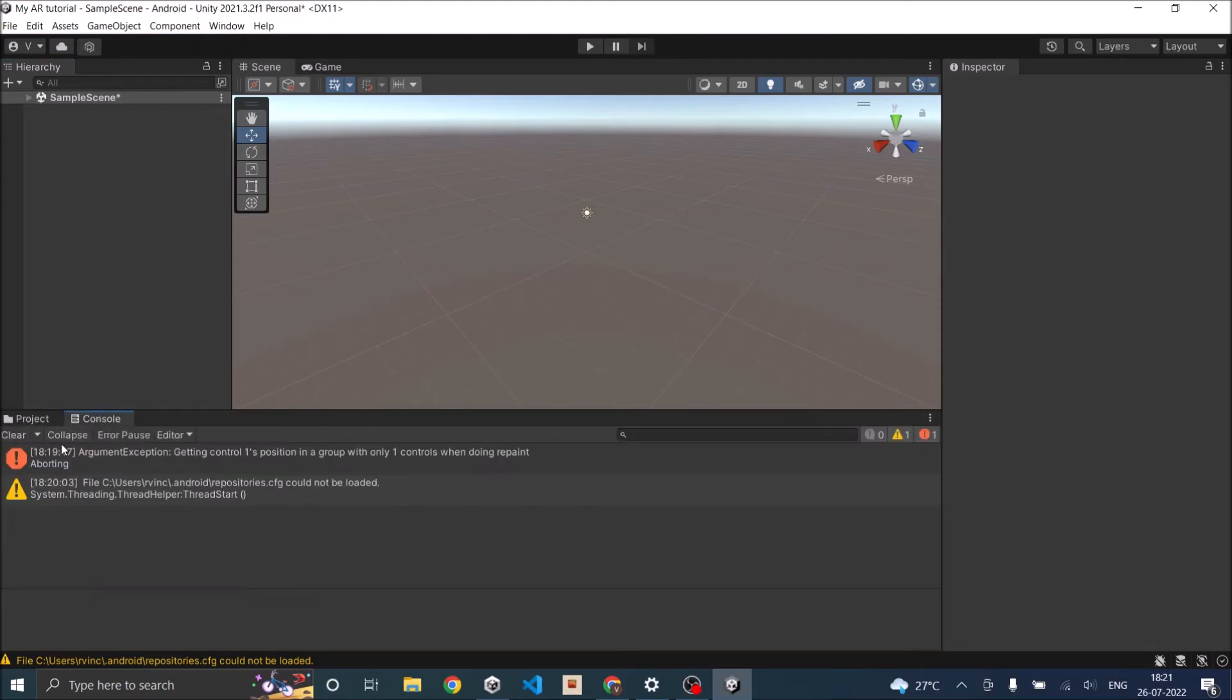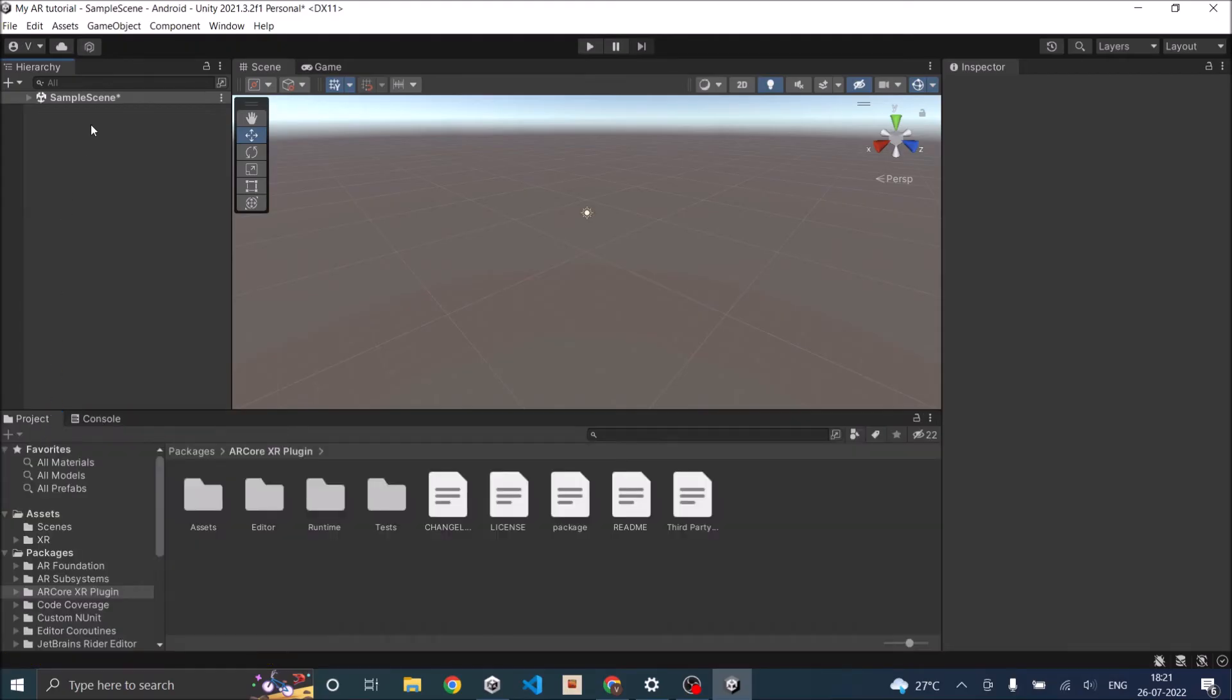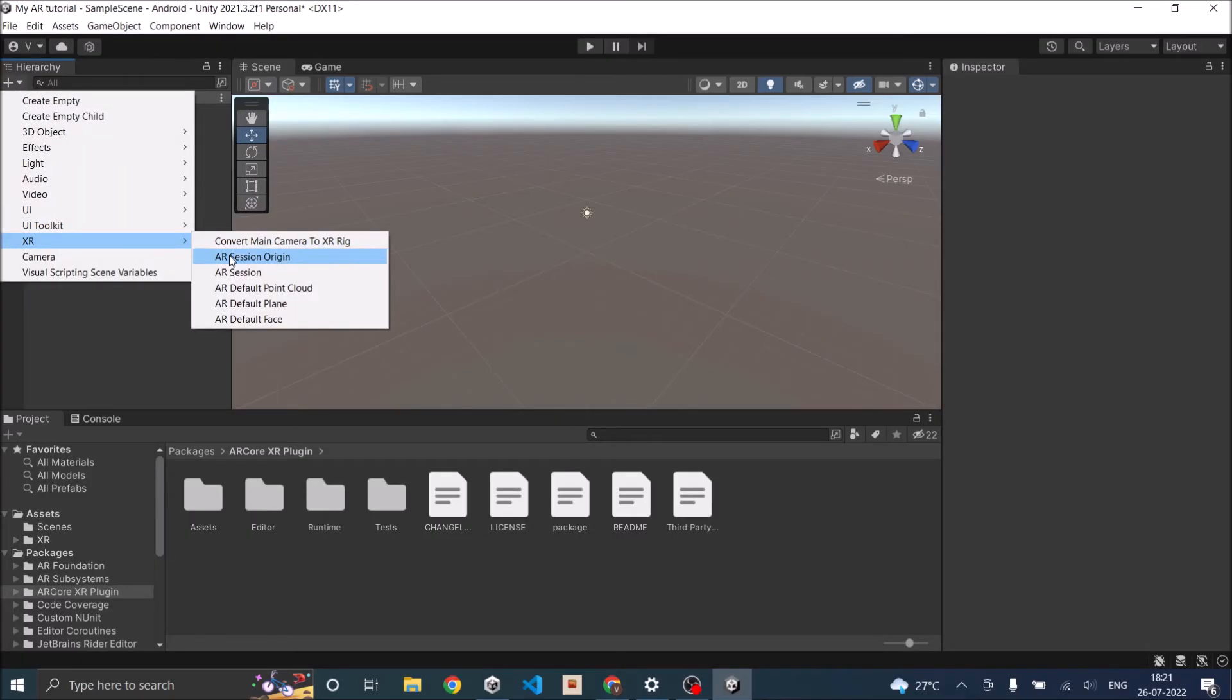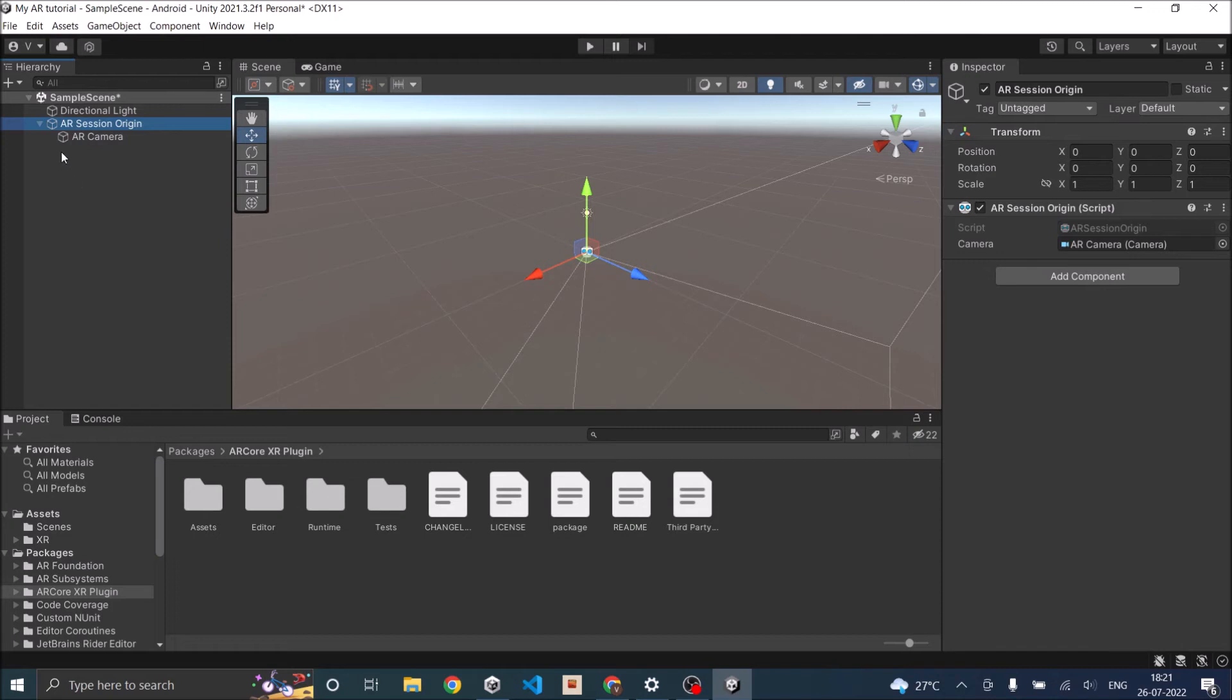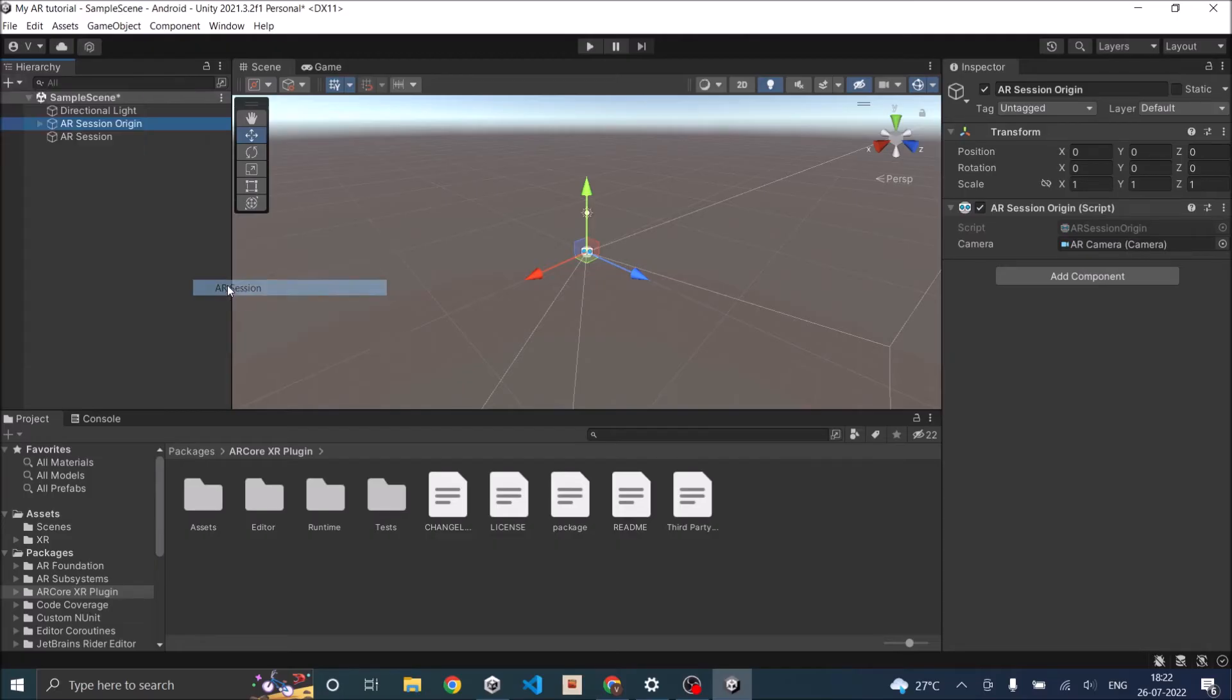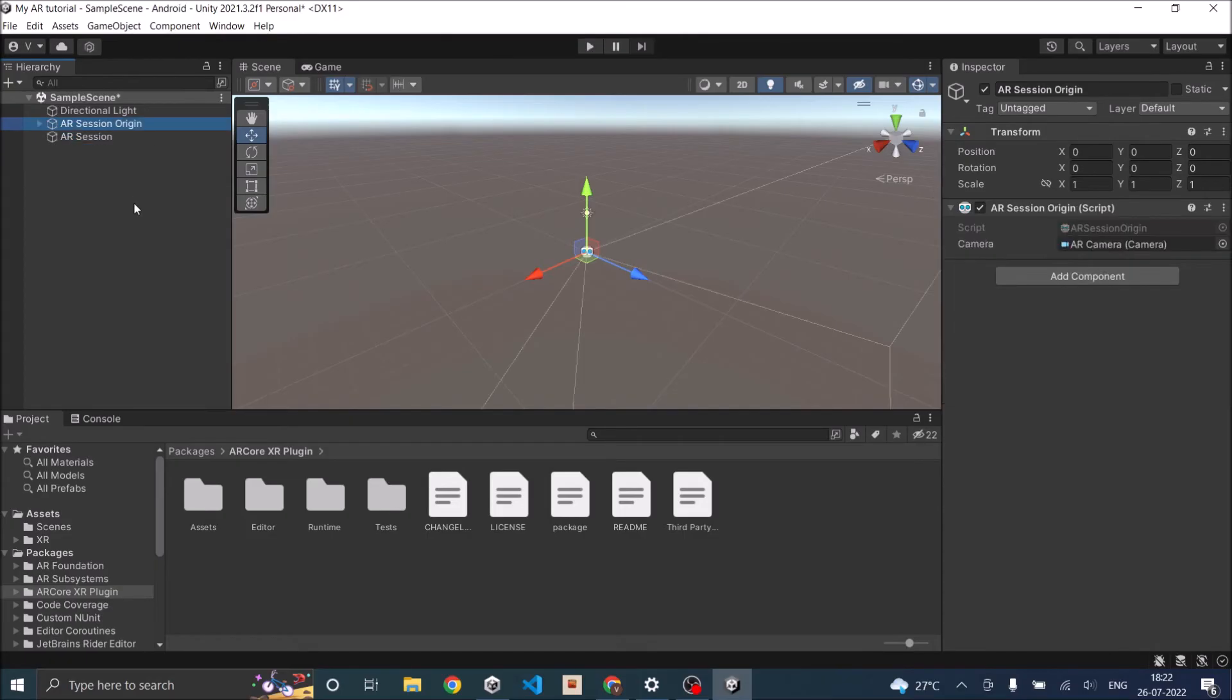Now it's time to get your scene ready. Make sure your default camera is deleted. After that, go to XR and click on AR Session Origin. AR Session Origin has the AR camera inside it, so you don't have to add it. Then go to XR and add AR Session. These two are the basic game objects required for an AR game. Any further features that you want to add like plane detection, you have to add that component to the AR Session Origin.